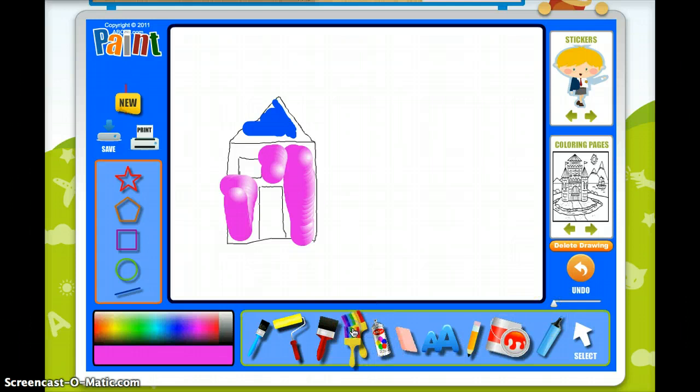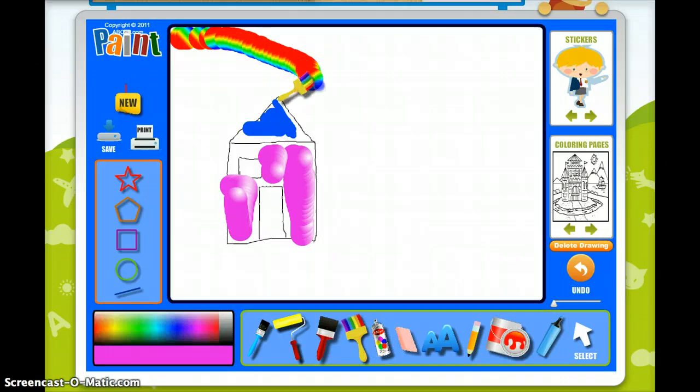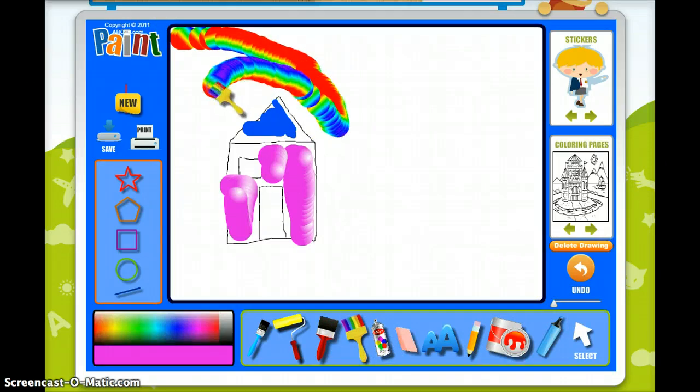This one is always fun — it paints a rainbow, so you can put a rainbow in the sky above your house.